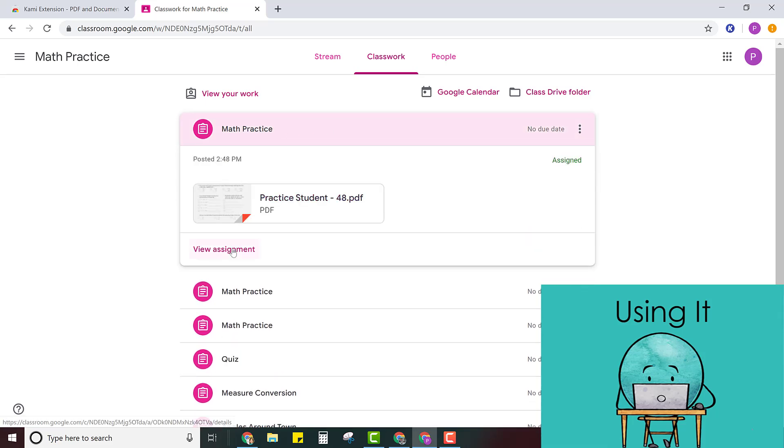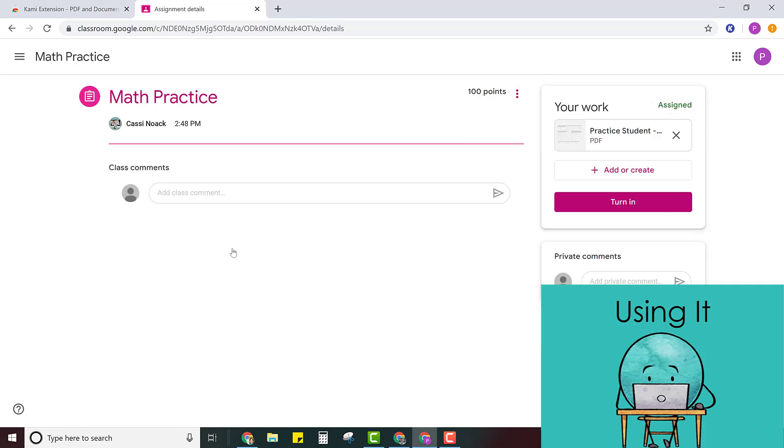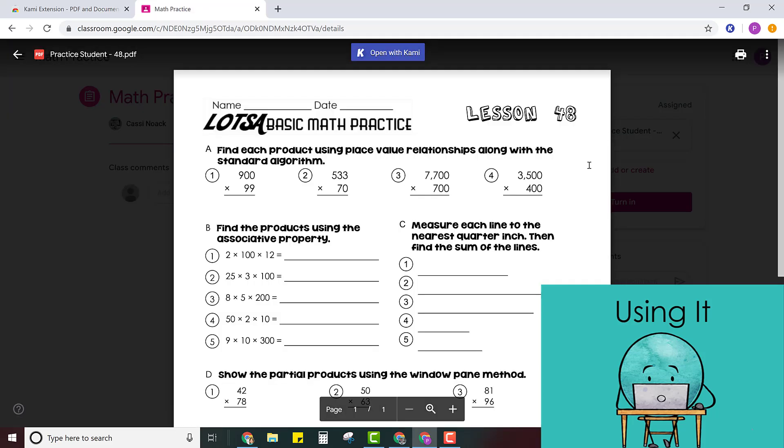So click view assignment and then right here is your assignment. So if you click on it it will open up in a new window and you'll have an option to open it with Kami. You may have other options here as well so just click the down arrow and look for the option that says open with Kami.